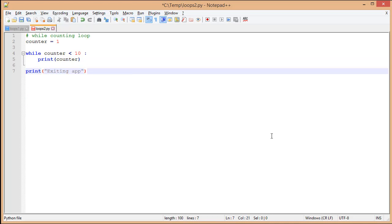Now, this is a while loop. There's no syntactical errors. However, we do have one logical error. We set our initial variable counter equal to one. And we say while counter is less than 10. One is less than 10, so we print our counter.